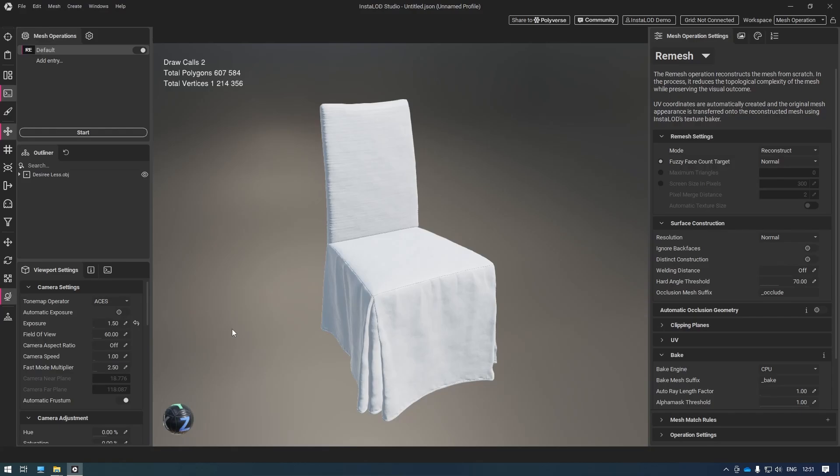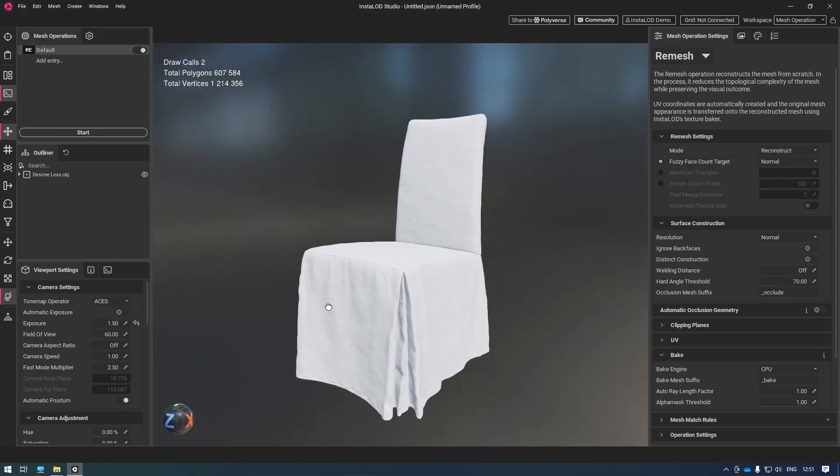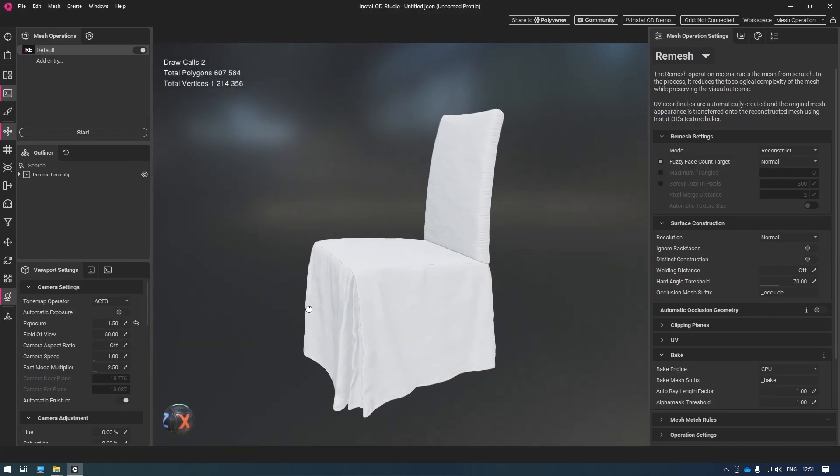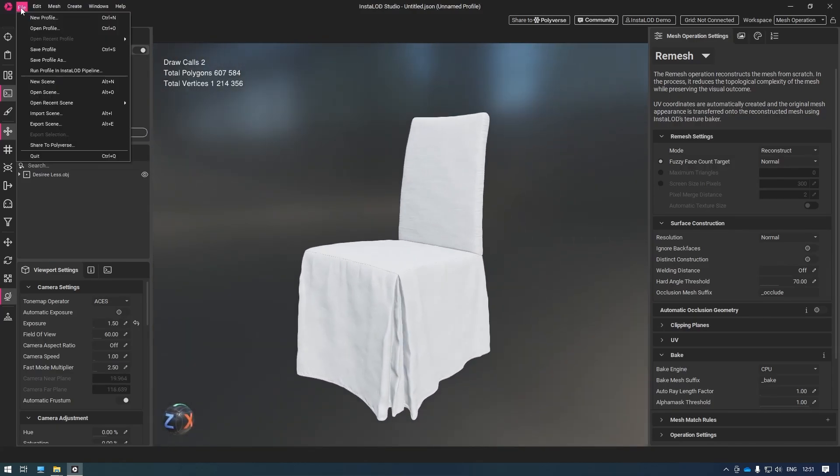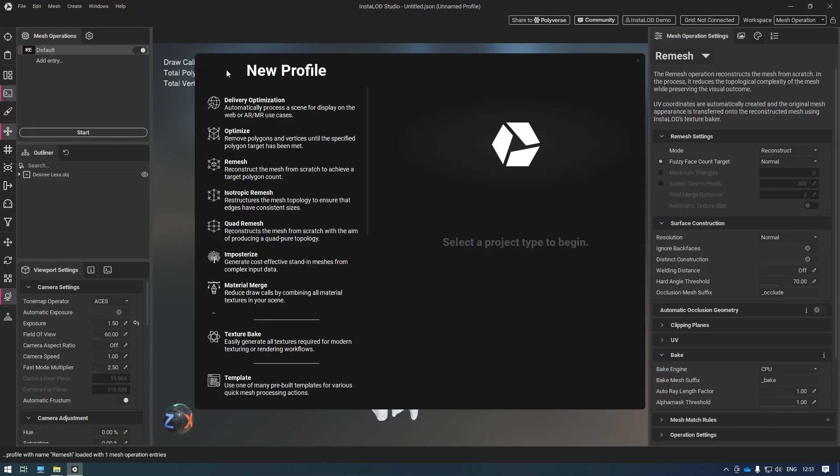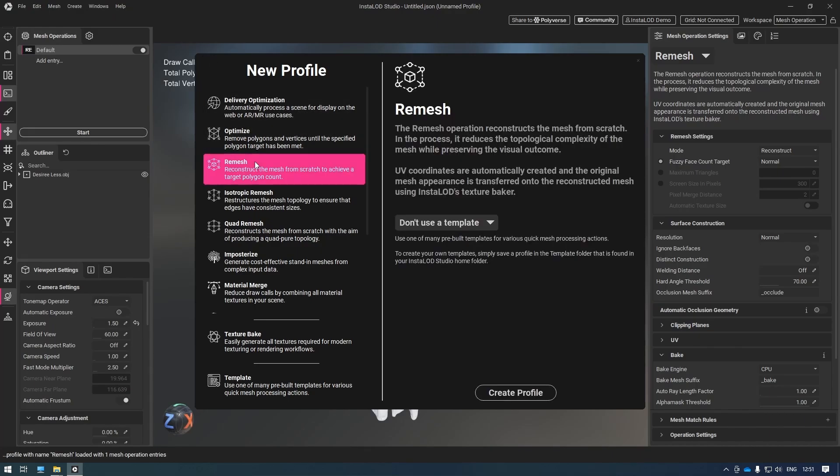For this next scene, let's create a new profile by going to File, New Profile. For this scene, we want to use the remesh feature.